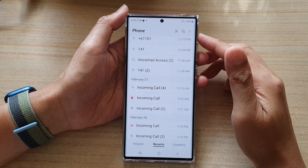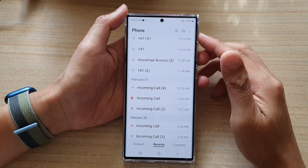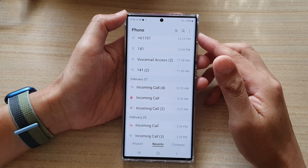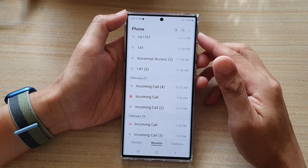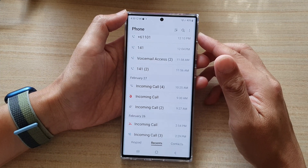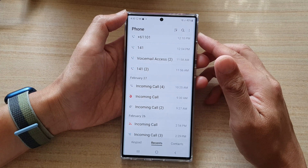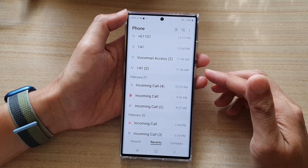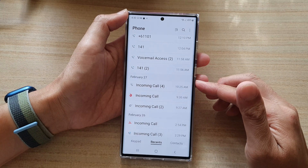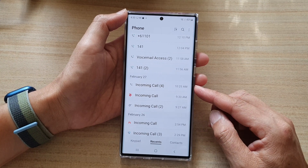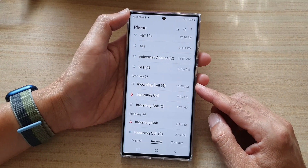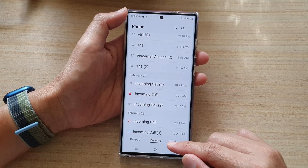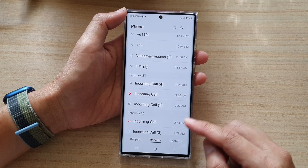In this video we're going to take a look at how you can unblock a phone number on the Samsung Galaxy S22 series. If your friend keeps trying to call you but they cannot get through, in some cases it is because you have accidentally added them to the block list. Here's how you can unblock a phone number or a contact on your Galaxy S22 series.